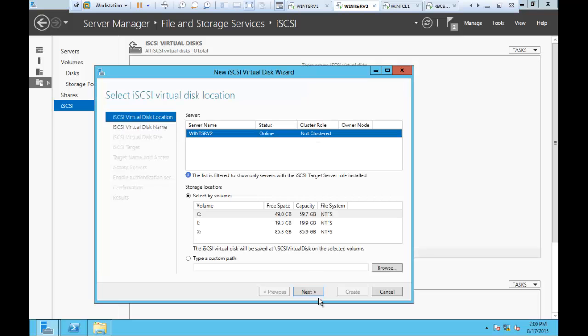I'm going to create a new target disk. As soon as I create this, it is asking me to select a volume for the disk that needs to be available to other servers. In our case, we need a disk to be available to the other server. If you don't have extra disks, you can add a new disk to this virtual machine, then create a volume and use that disk.